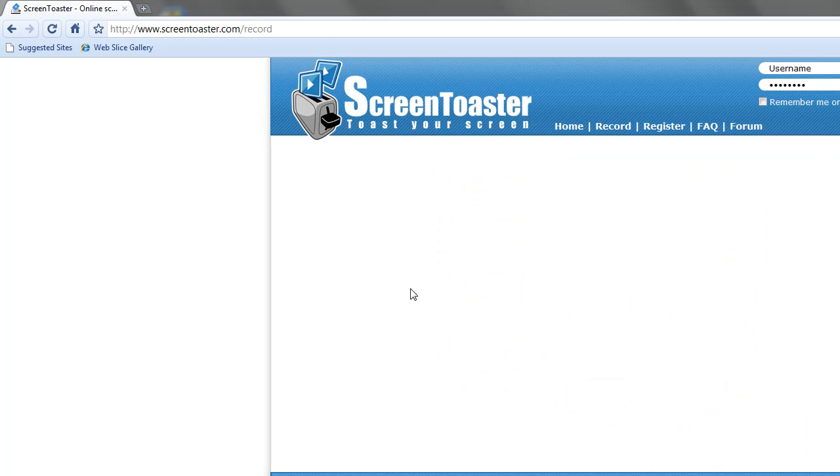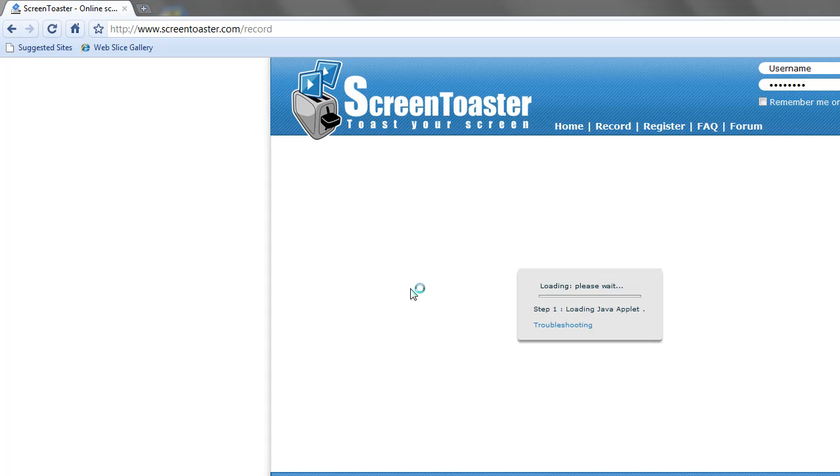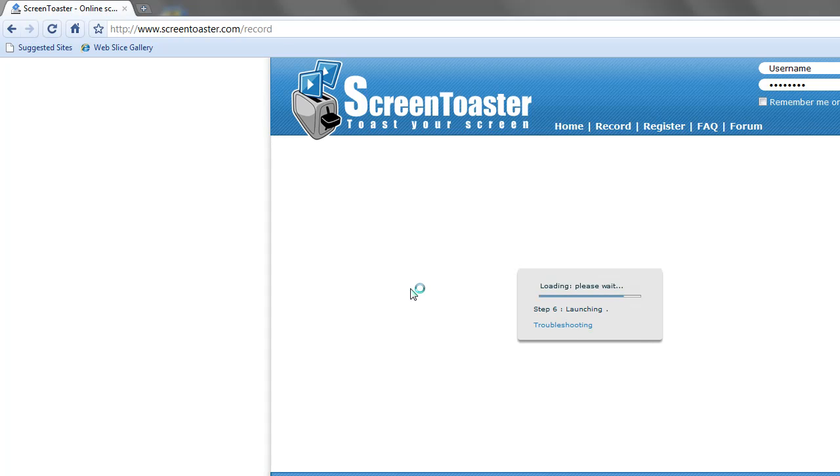Now the cool thing about Screen Toaster is the fact that it not only records your video in HD, it's one press upload to YouTube, also in HD.